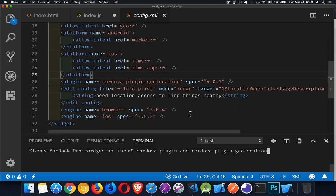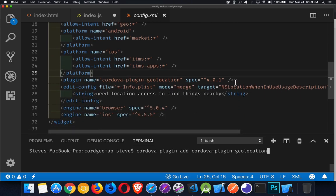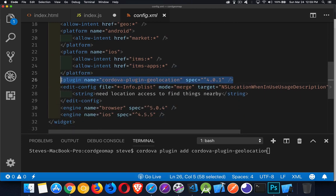When you run that command, you'll get an entry in your config.xml file. It adds the plugin with the version number and name. You'd think that would be all, but there's one other thing if you're doing your app for iOS.